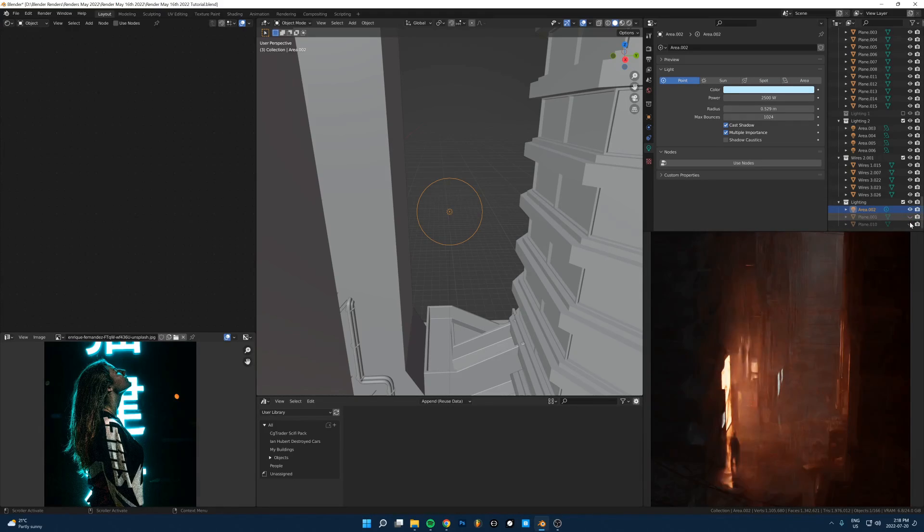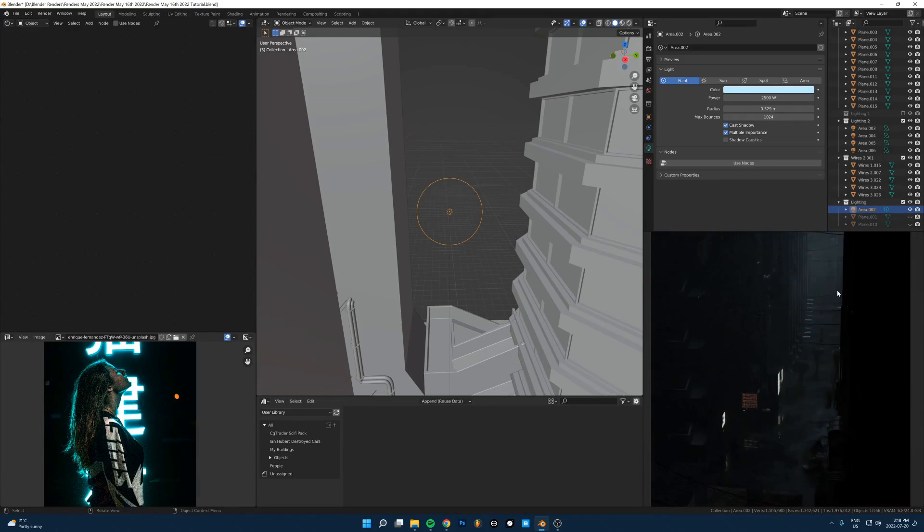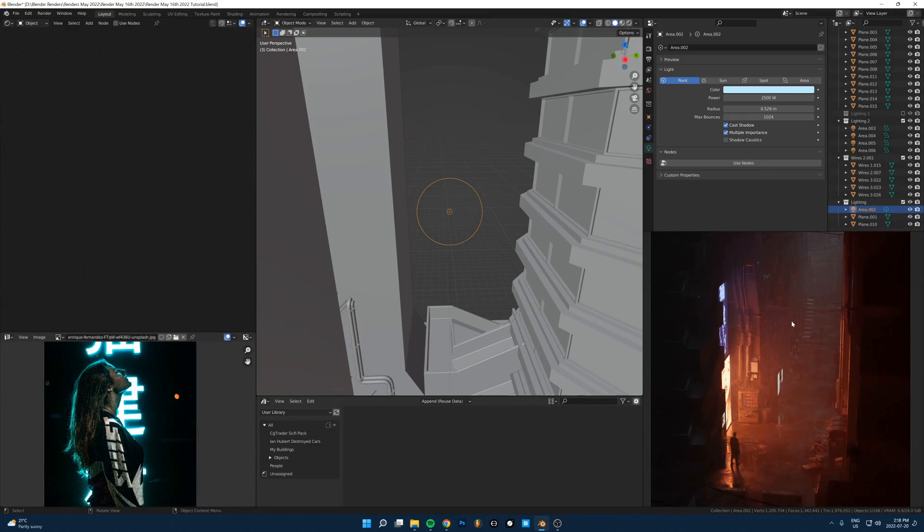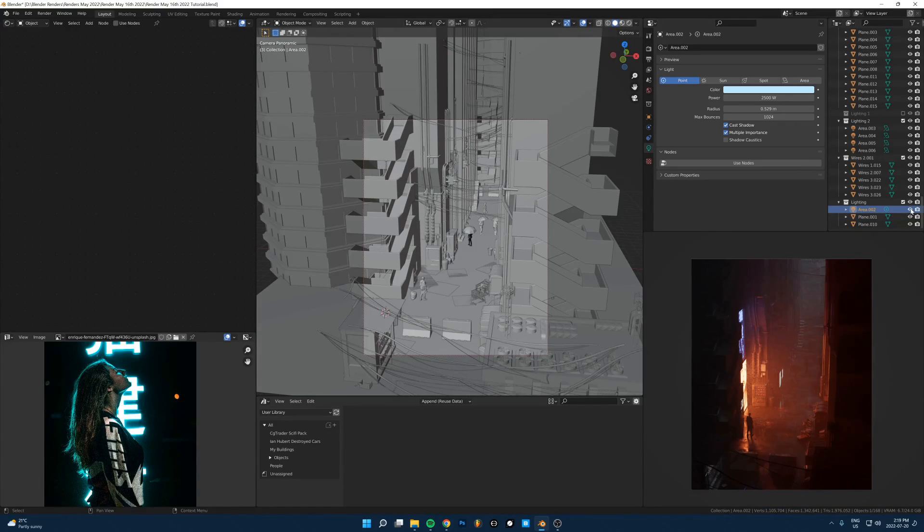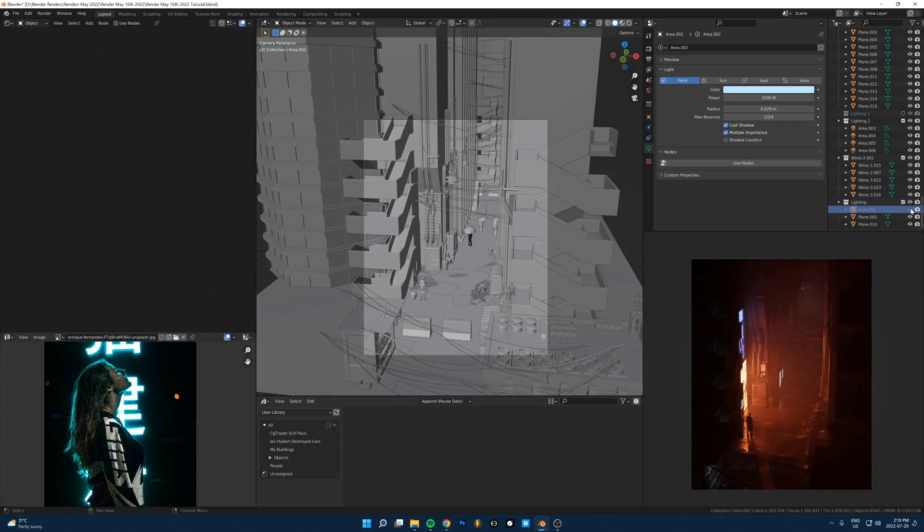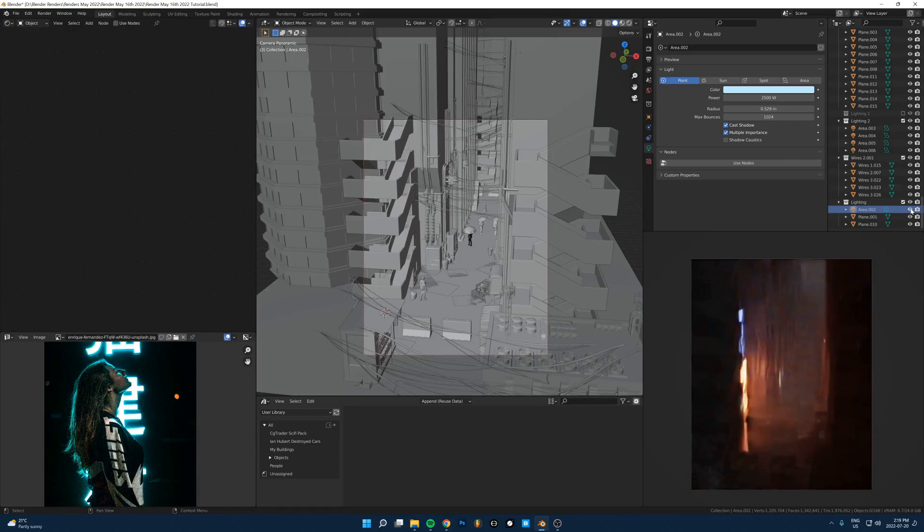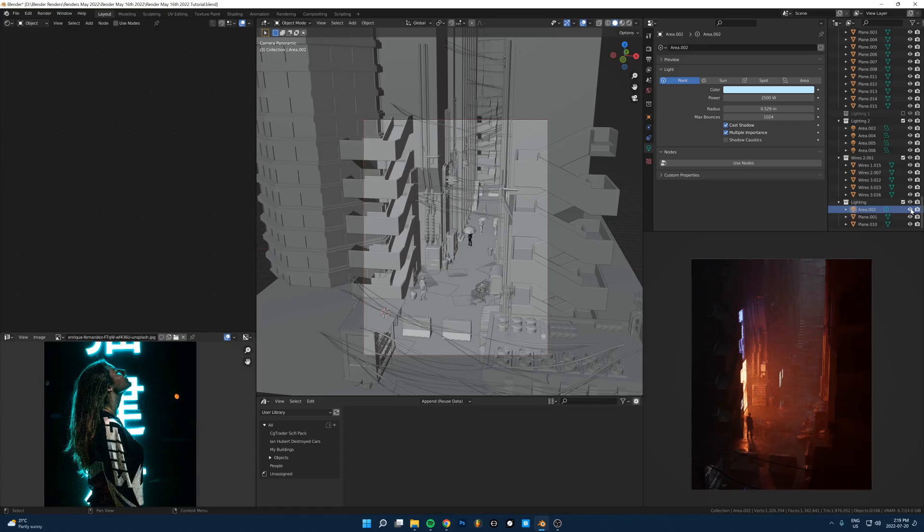You can see that's not doing a ton, but it's kind of balancing things out a little bit in the back. If I get rid of that, it's not doing a ton, but it just kind of fills in some empty space in the back there.